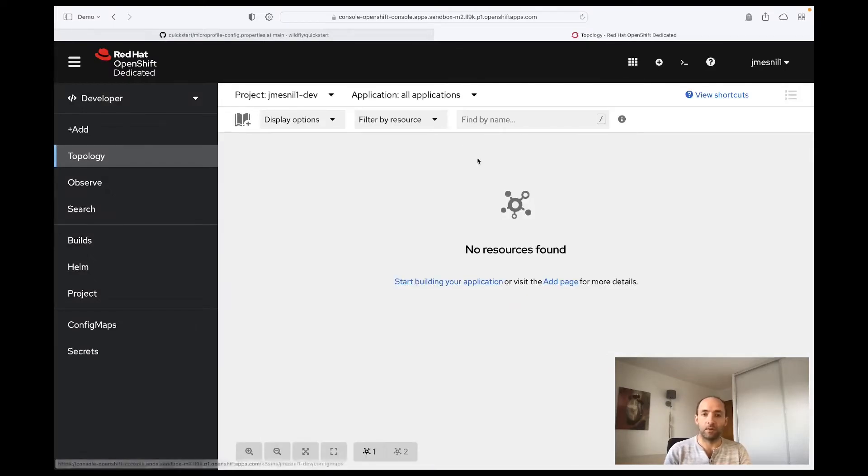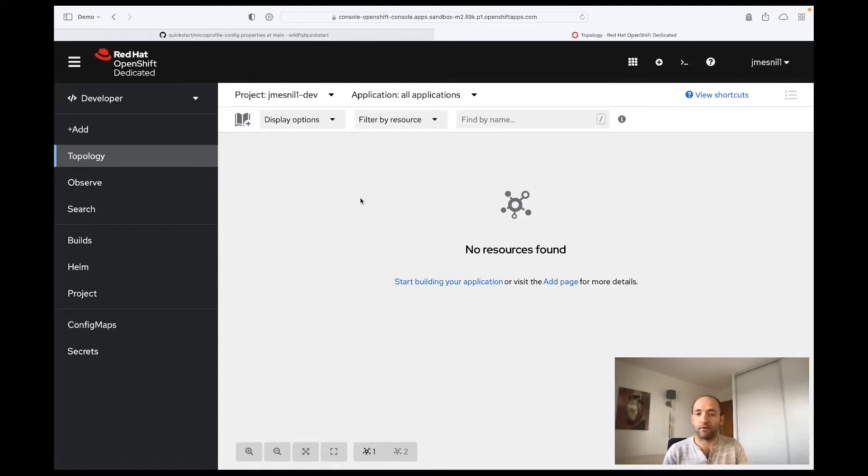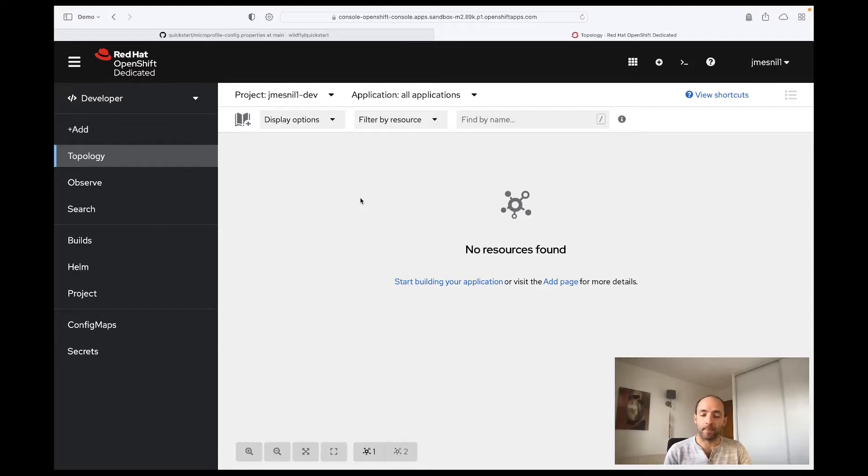So we are in the developer view of the OpenShift console and I see that I have no resources. I have not deployed any application in my OpenShift instance. So how can we deploy the WildFly quickstart?